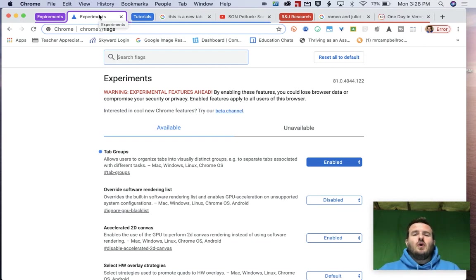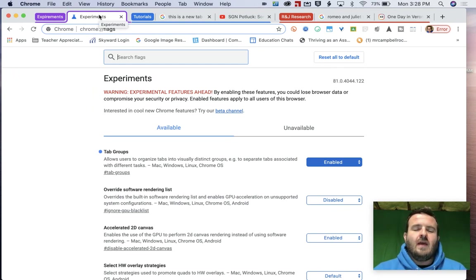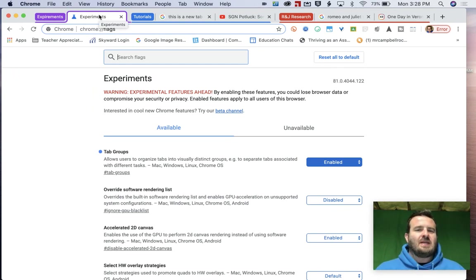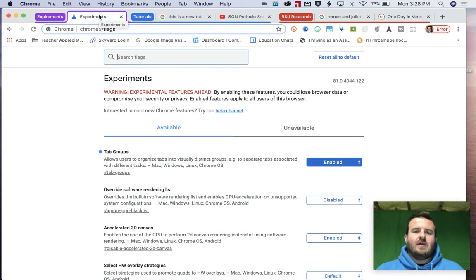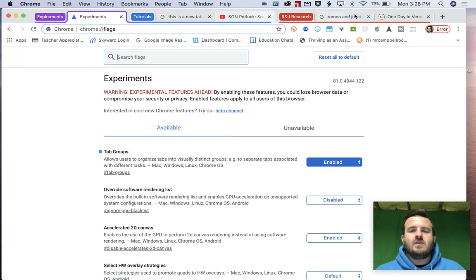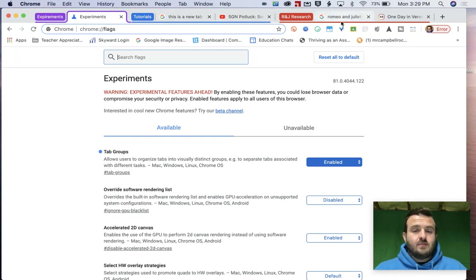This is an experimental feature that Google is working on that they've probably taken from browsers like Safari or Firefox, where you can actually group tabs together into different colors, groups, or subjects.